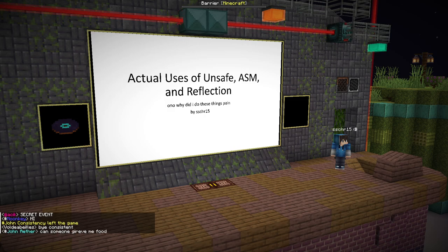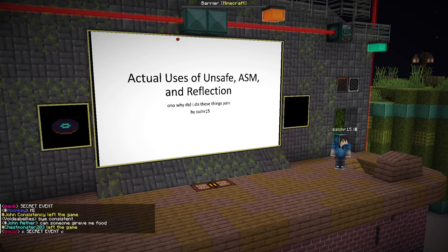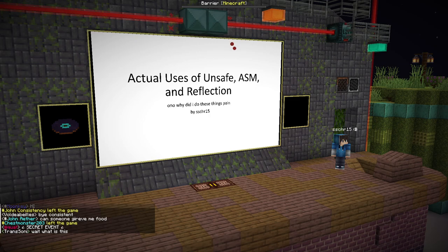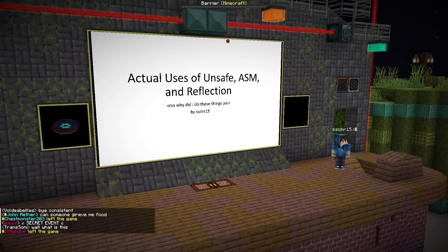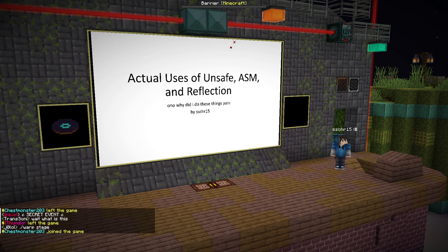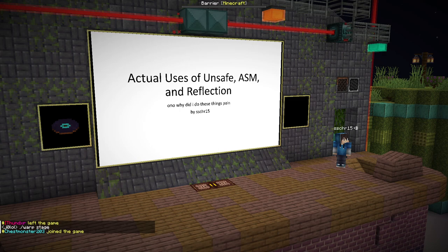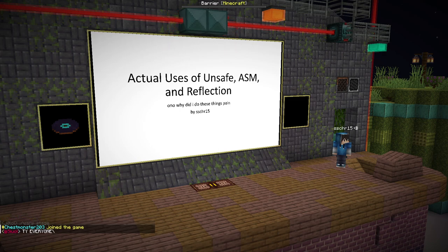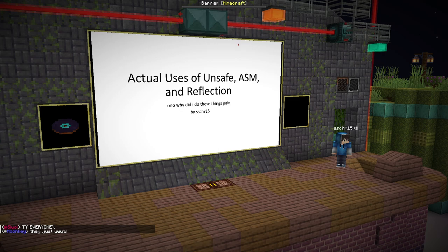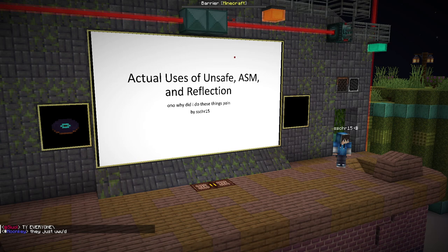Hi, if you were around on day zero, assuming we're zero indexing these days, you may know that I was one of the people presenting unsafe ASM and reflection and the terrible ideas behind it. Since then, through the suggestion of a couple of people, I've gone ahead and made a presentation of such things.